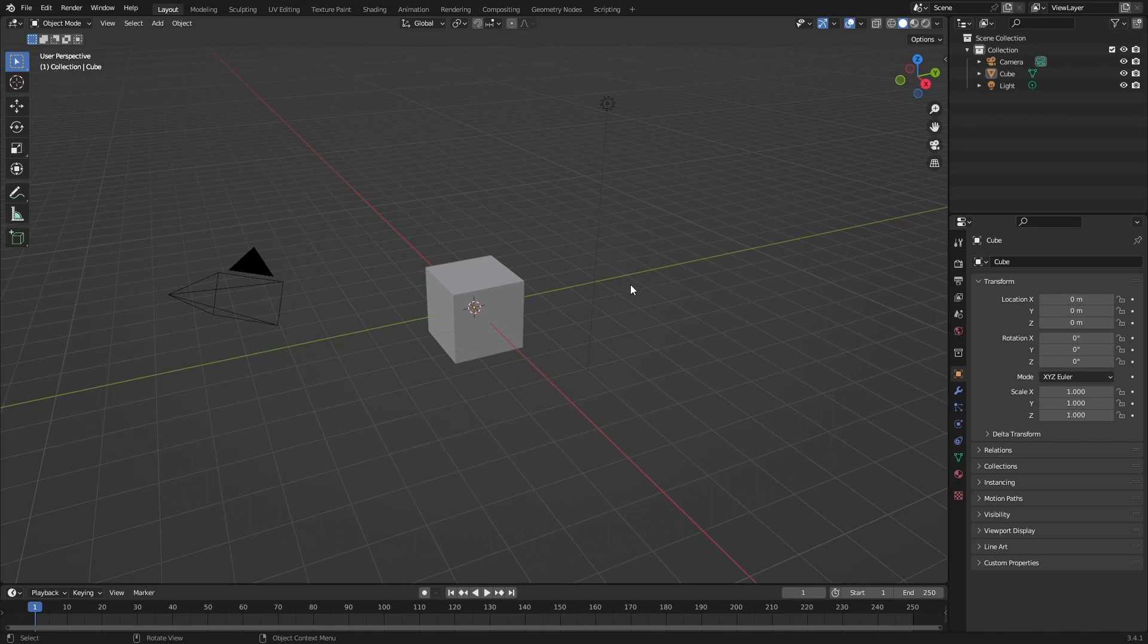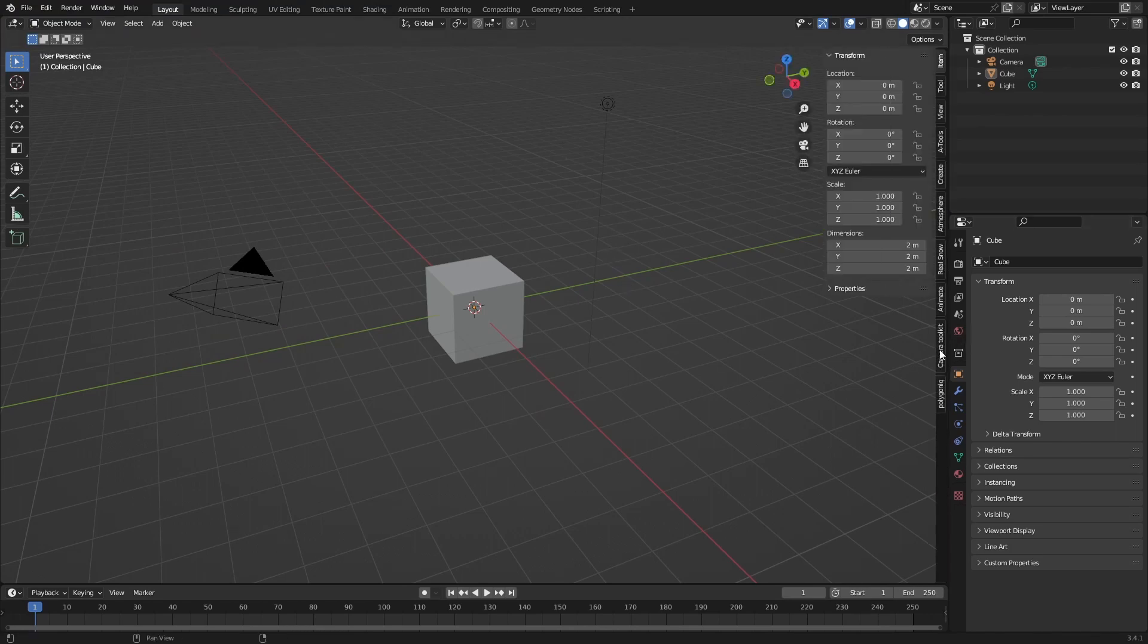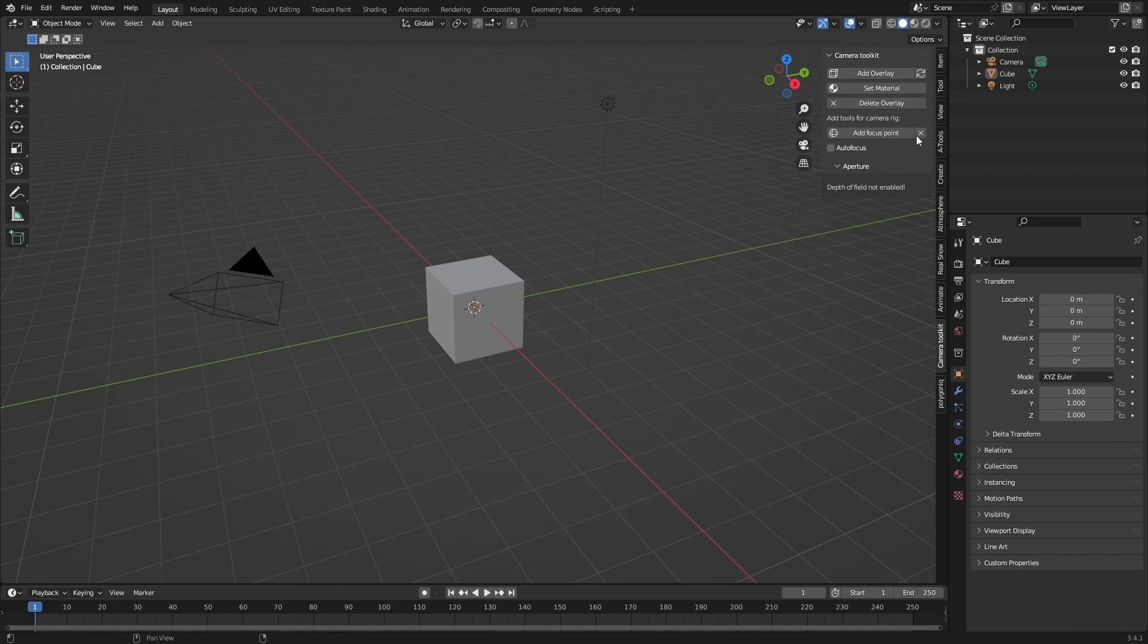Now we can press N and under this camera toolkit it will appear. You can see this is a really big add-on I added a lot of features and the top part is basically just like the dust overlay but it has some more features.